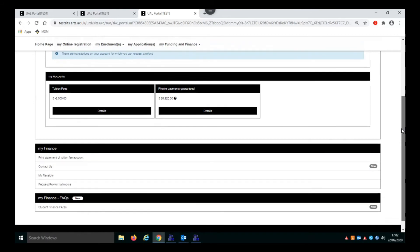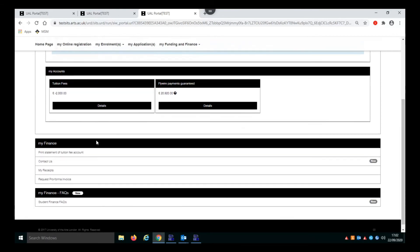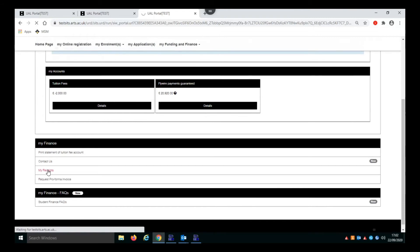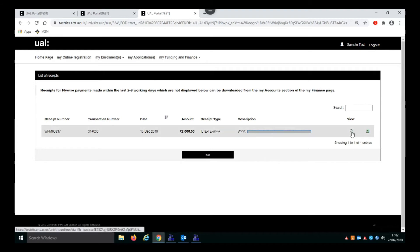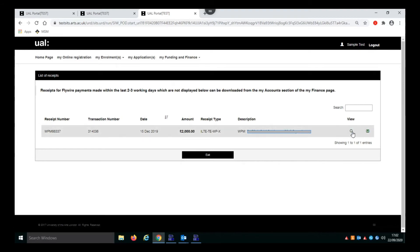First of all we're going to have a look down here in the My Finance section where you have My Receipts. If you click on there it will show you where you can access receipts. Here we have a receipt for a payment that was made in December, and by clicking on the view icon you can view the receipt.